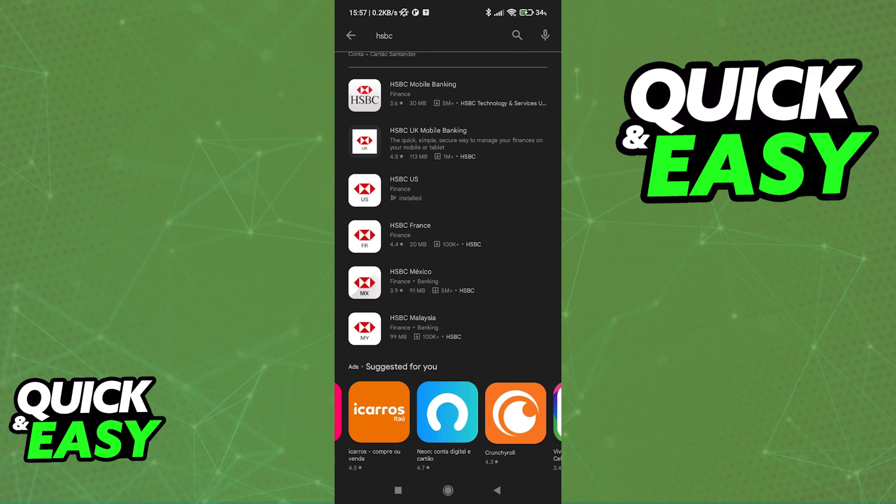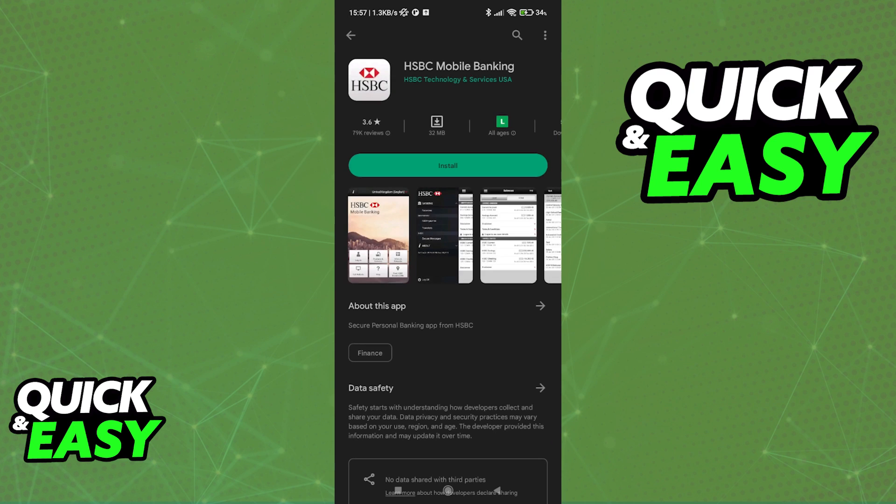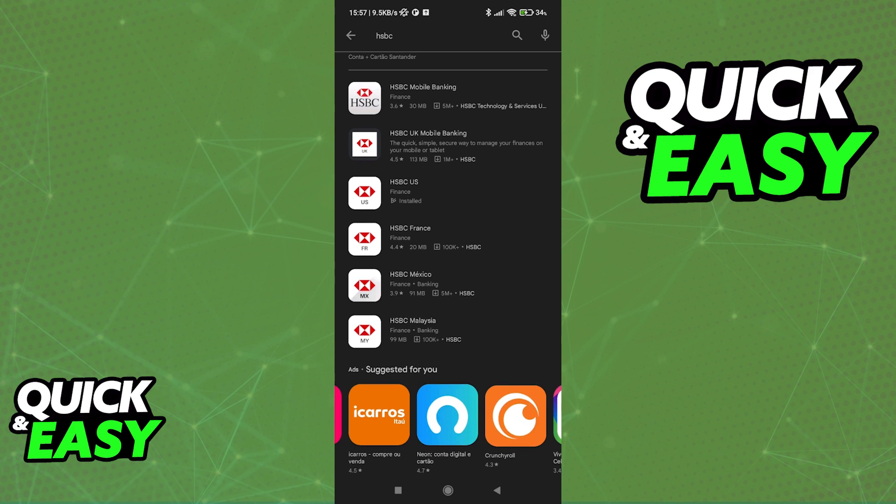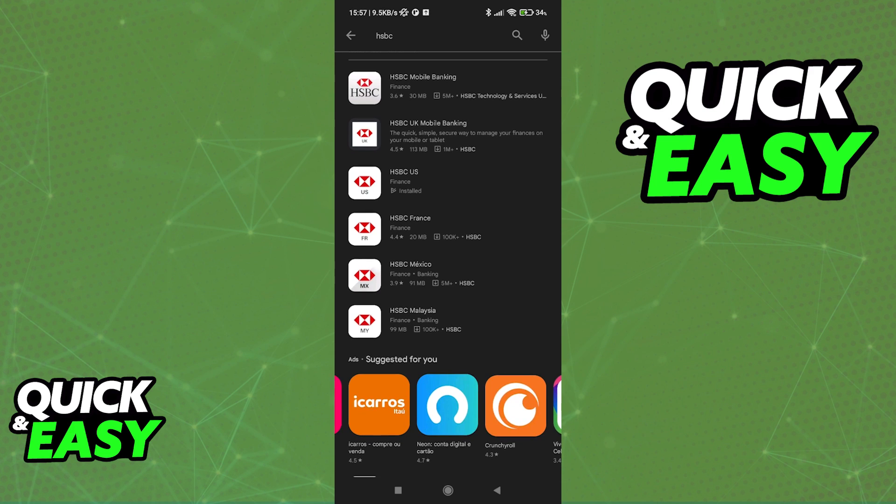As you can see, when you look for HSBC, either on the Play Store or the App Store, you will first have this HSBC mobile banking app option and you also have the specific ones for each different region. As you can see, there's one for the UK, US, France, Mexico and Malaysia.